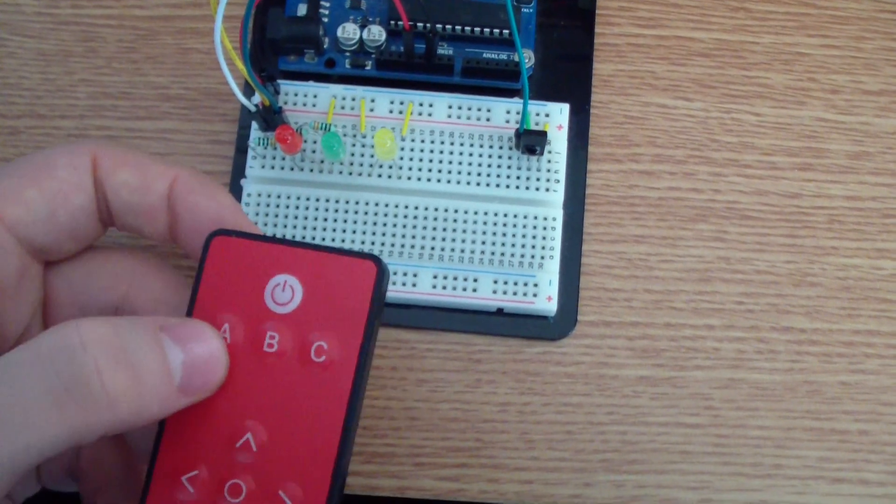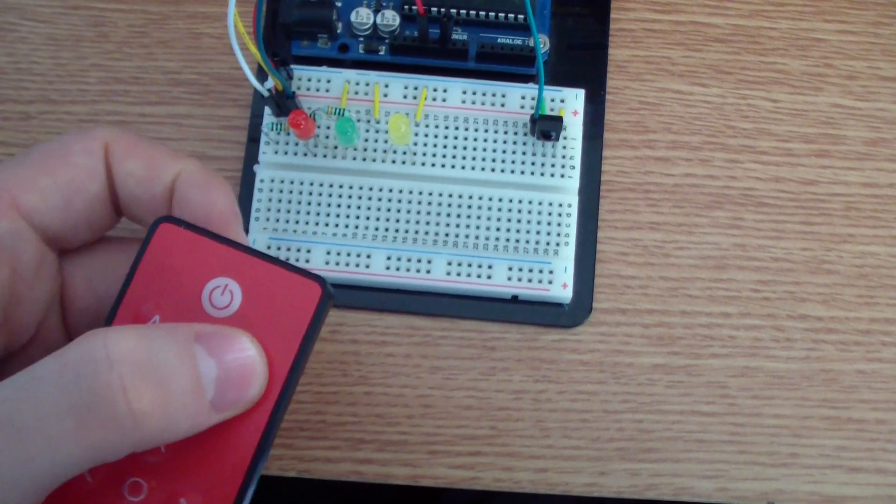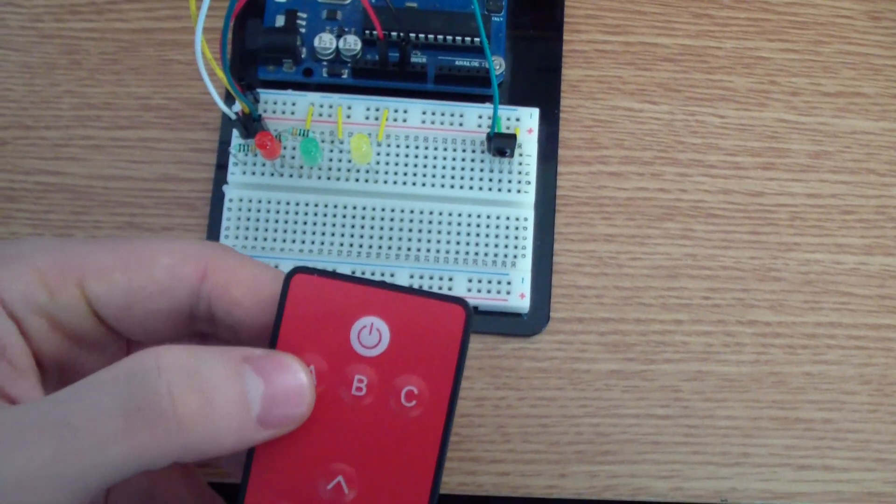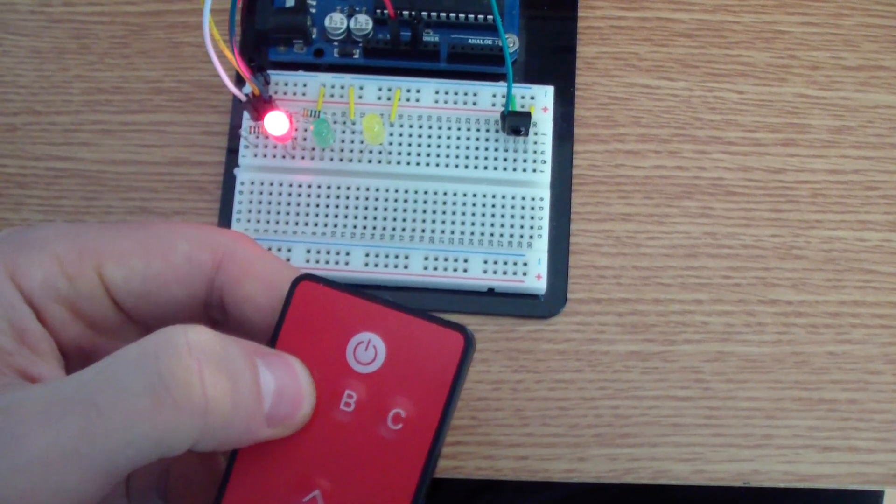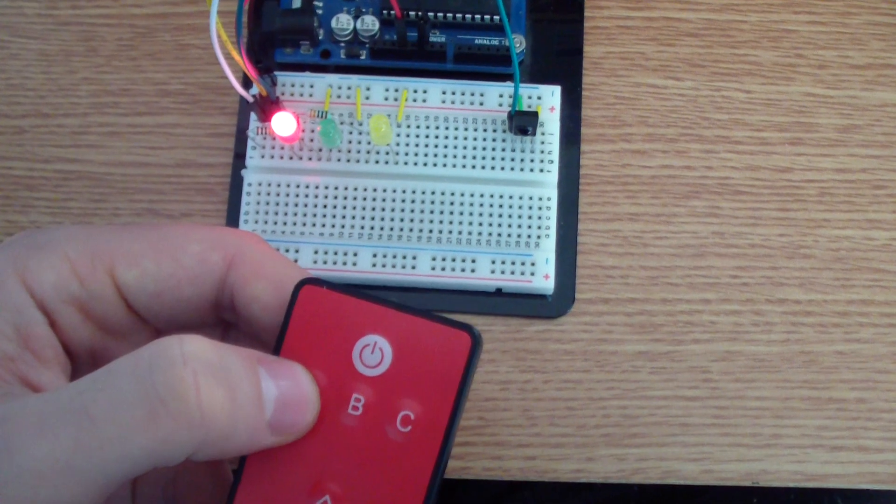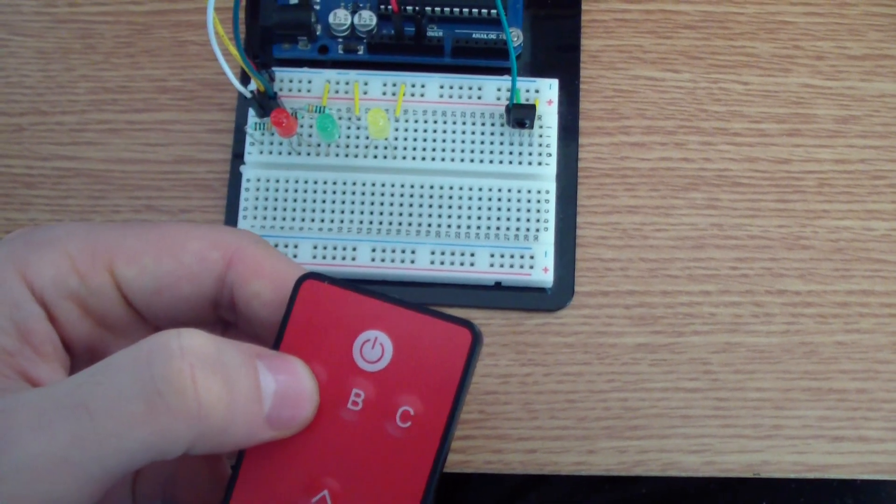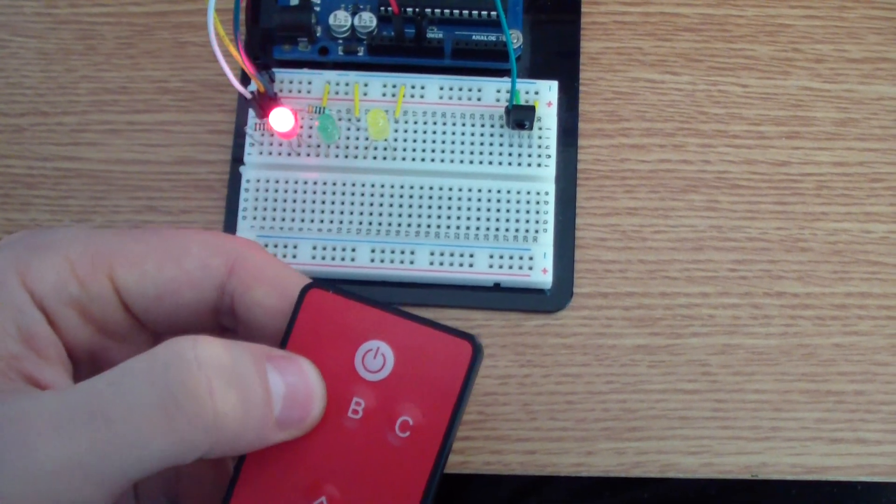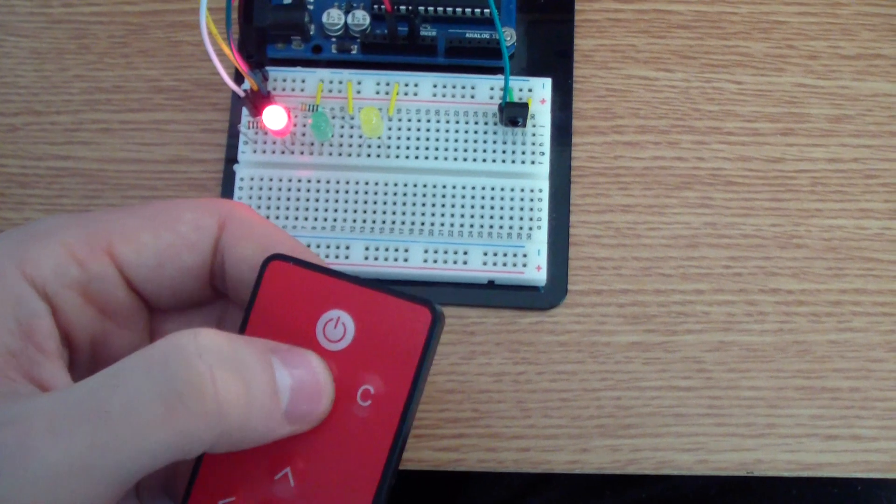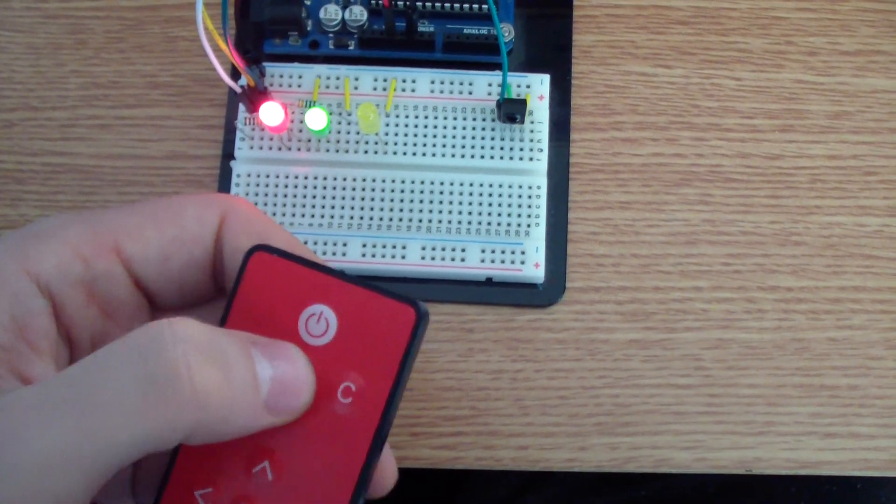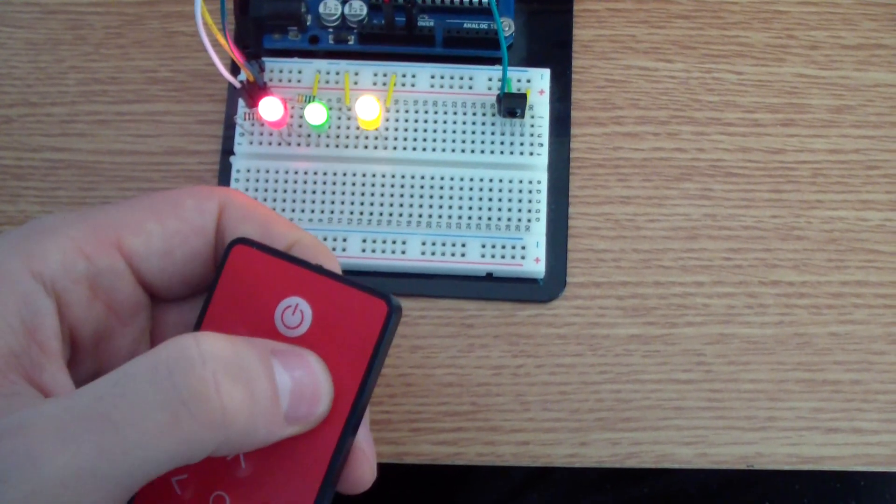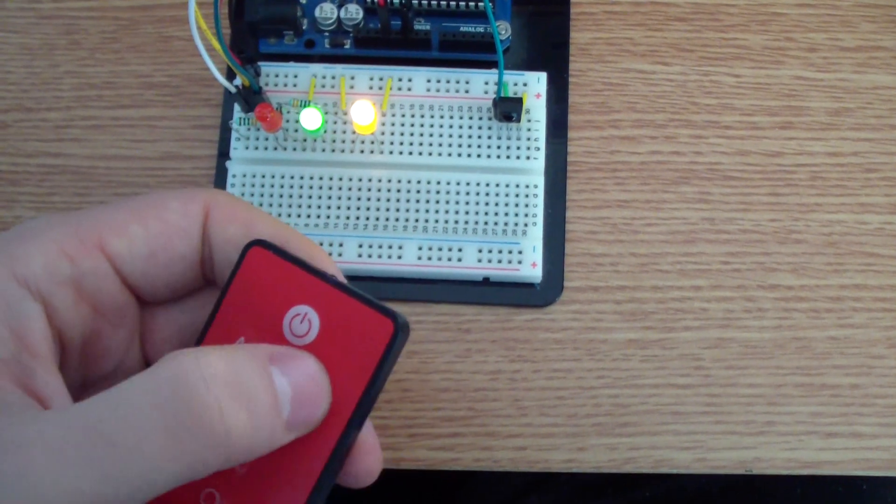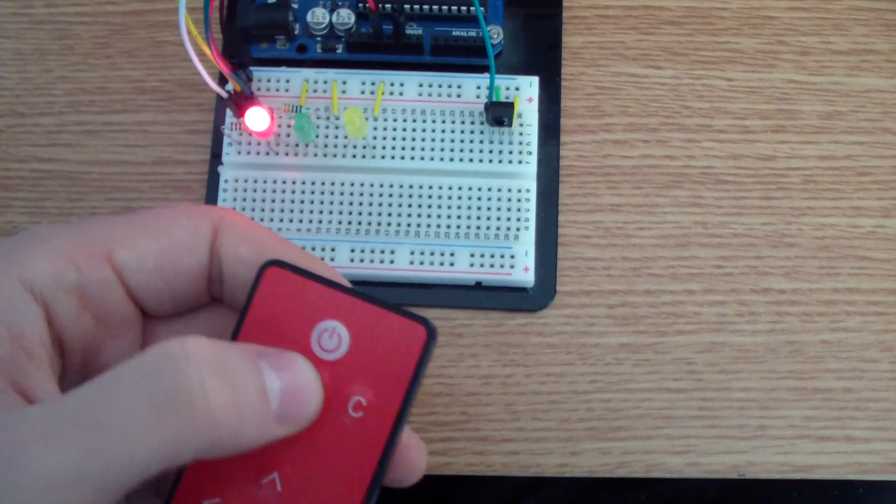If I press A once, the red LED comes on. If I press it again, it will turn off, and so on. Let's try the green one and yellow one, and as you can see...